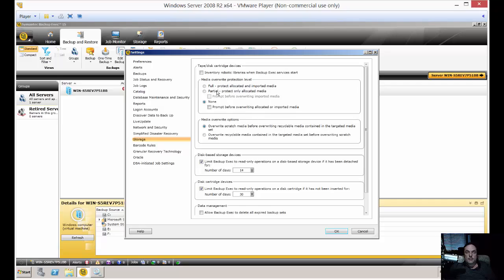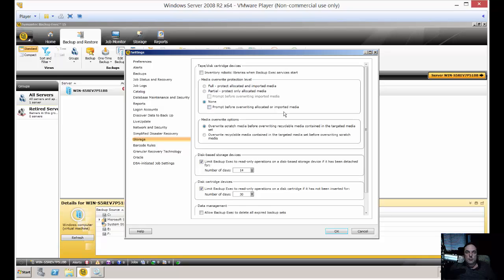If you do have a problem with that, change it to full, and when it gets filled up it'll just stop backing up altogether. The partial with the prompt will basically just prompt you before it does any kind of overwriting. I prefer to do the none with no prompts, but you're certainly free to pick whichever one you want. Just make sure you don't overwrite data by accident that you may want to keep.